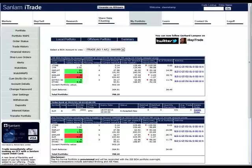Autochartist is there to help you find trade opportunities, saving you time and building your trading experience in the process. The purpose of this short video is simply to show you the overall layout of the Autochartist application and to help you navigate around and make sense of what you are looking at.